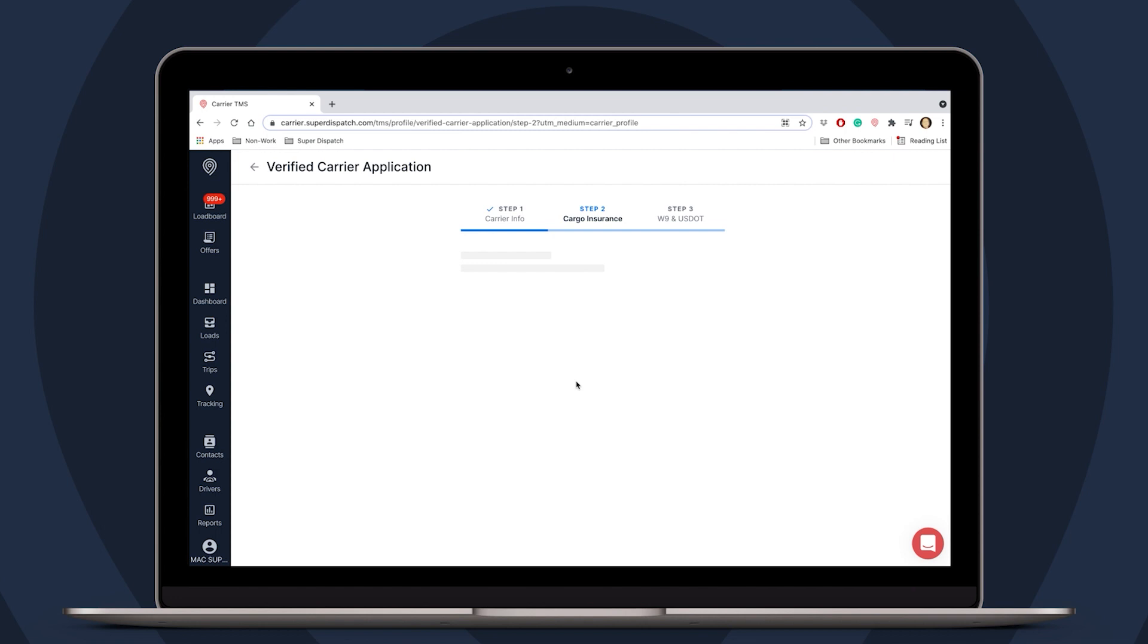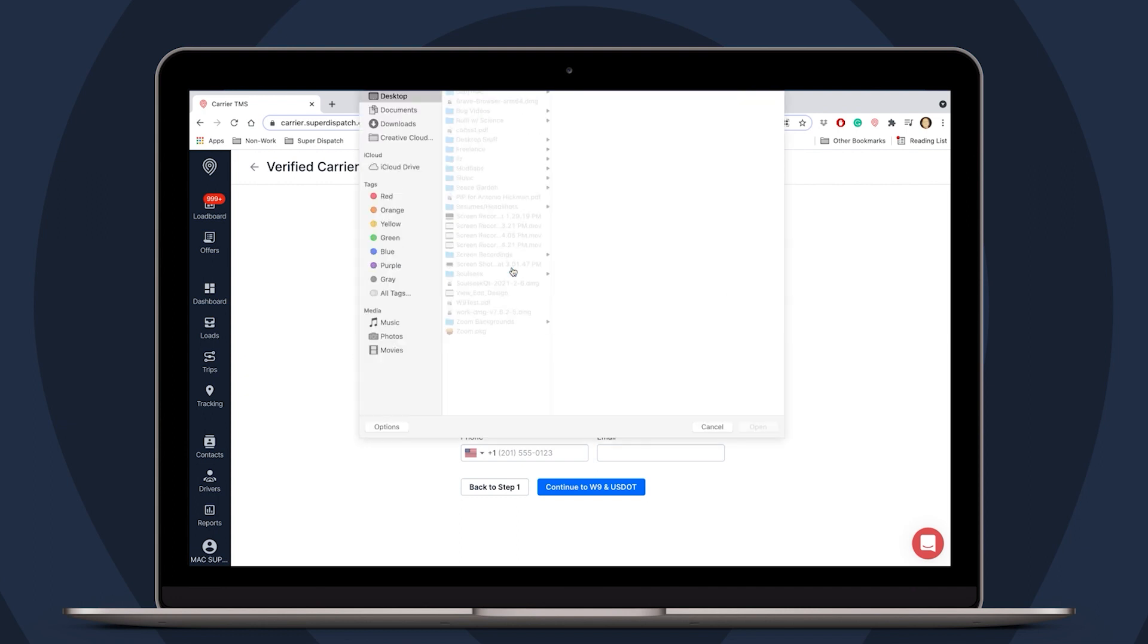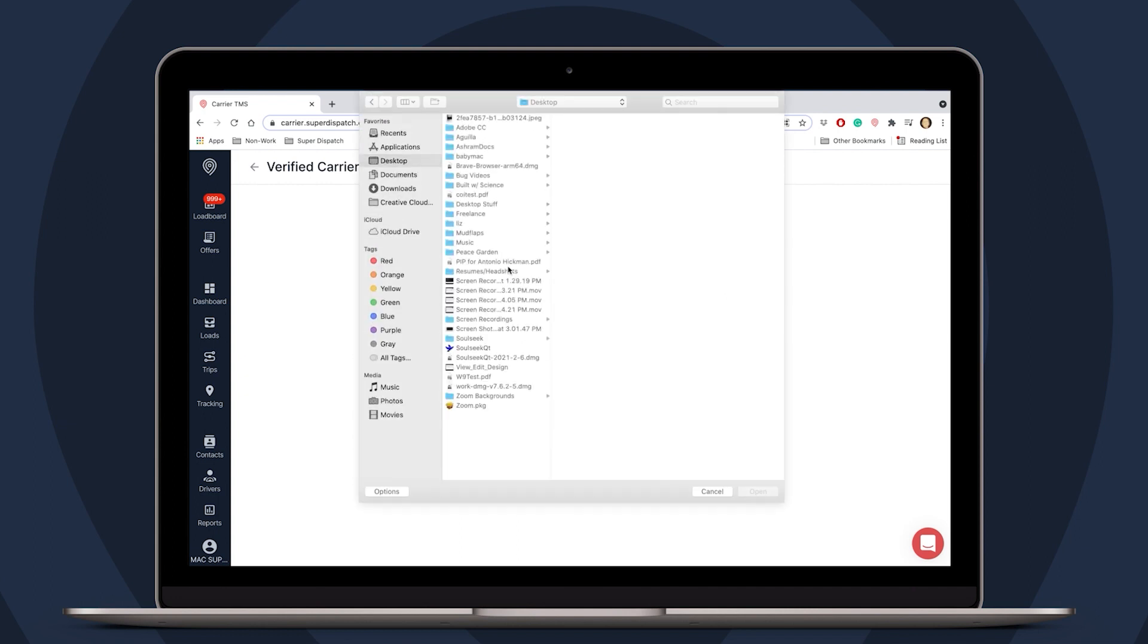With cargo insurance, we do need the document itself saved to our computer in an image or PDF format. Let's click on Choose File. Then we will navigate the menus to find the cargo insurance file. Click on the file, then hit Open.